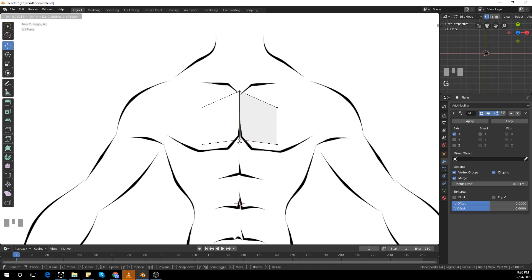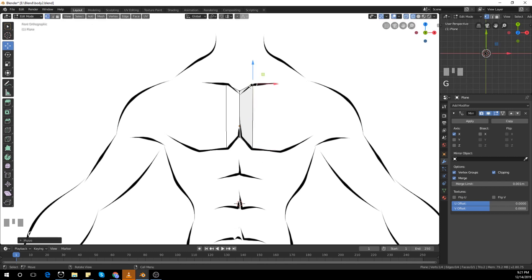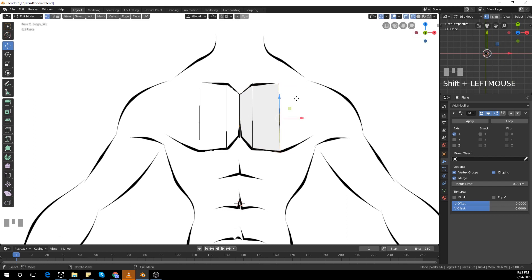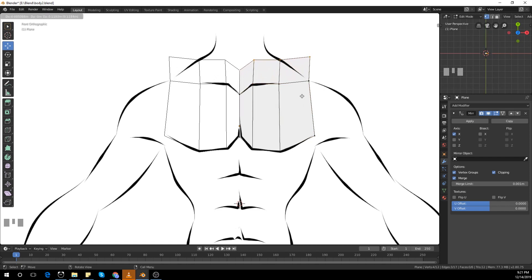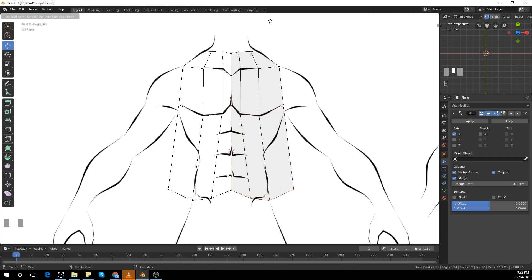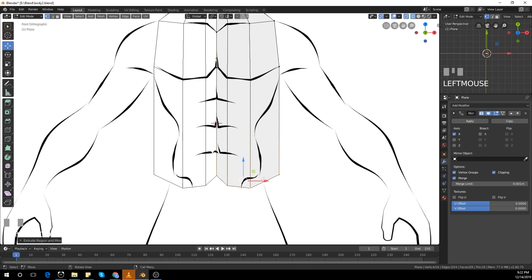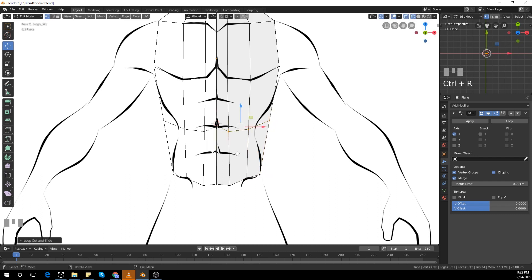Scale those two corners down, place one vertex on the middle, place it on the chest like in the concept art. And then I'm going to extrude, extrude and extrude again and drag those points up. Extrude again, place it down, align those vertices — then add a loop cut with Control+R and place it.